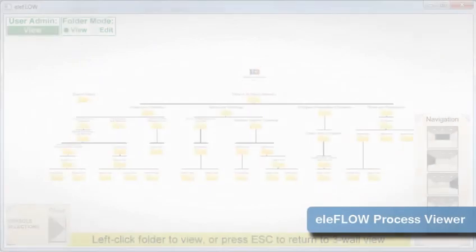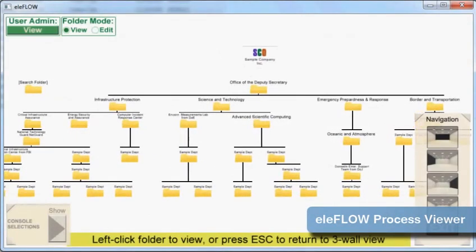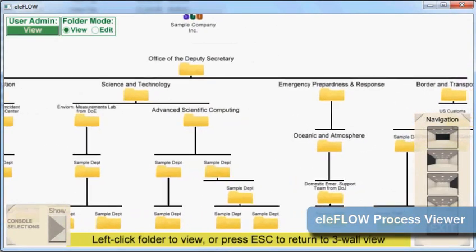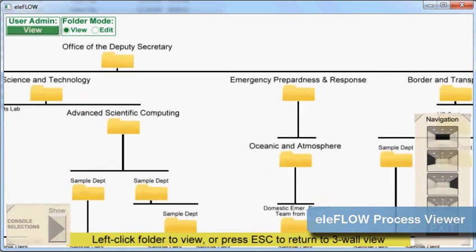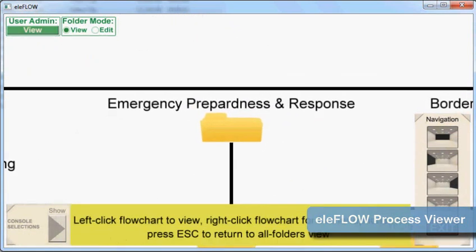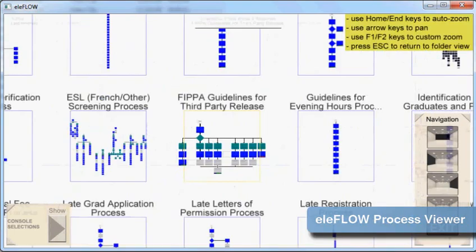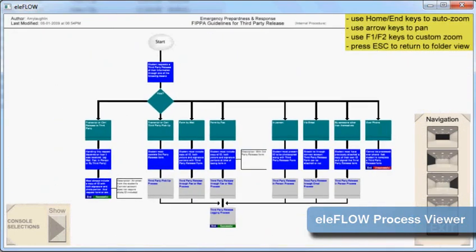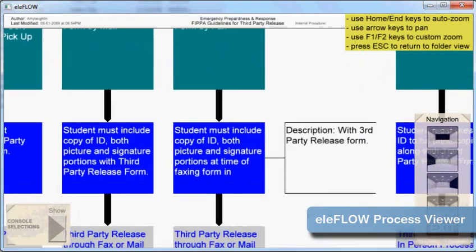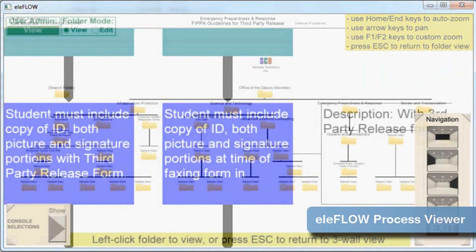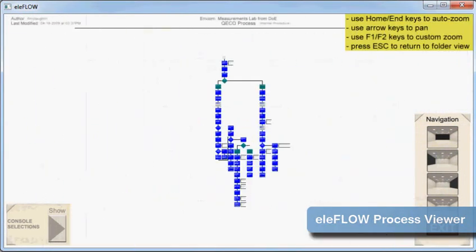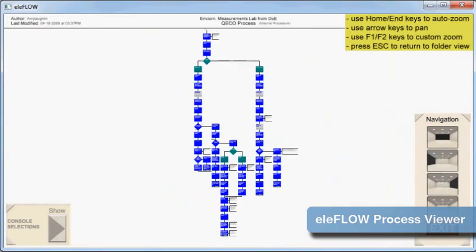Once your flowchart is saved, it is now accessible via the interactive organizational chart. Imagine being able to zoom into any department folder and any process instantly. It's all about providing effortless access to your processes, no matter what shape or size they may be.